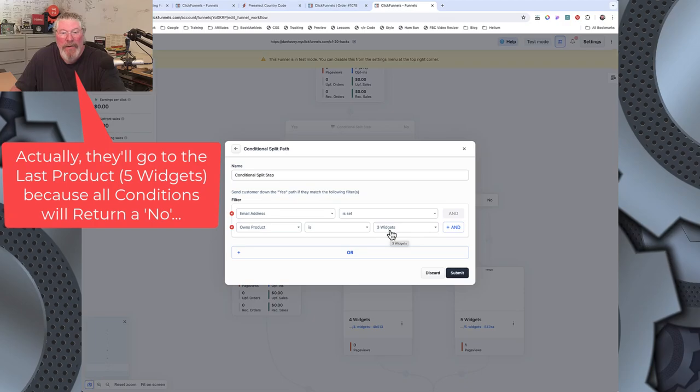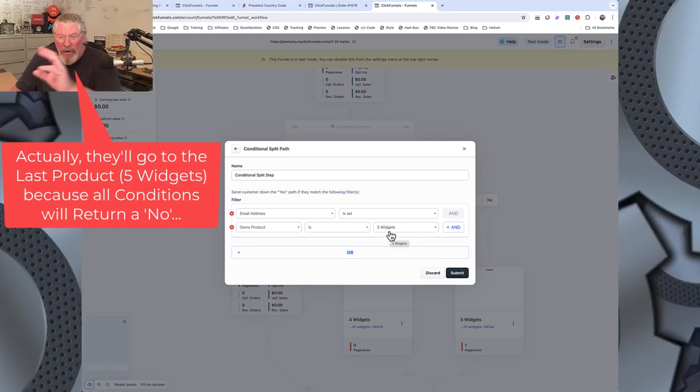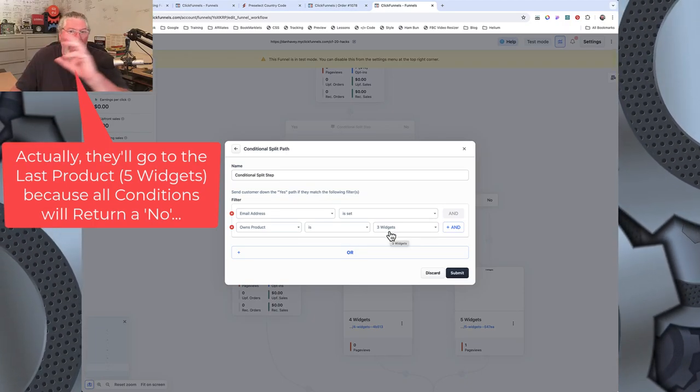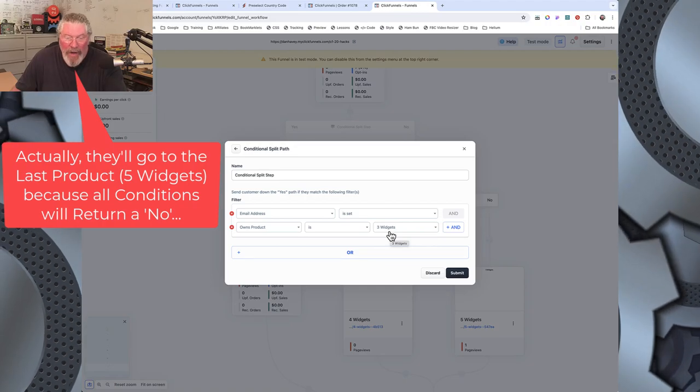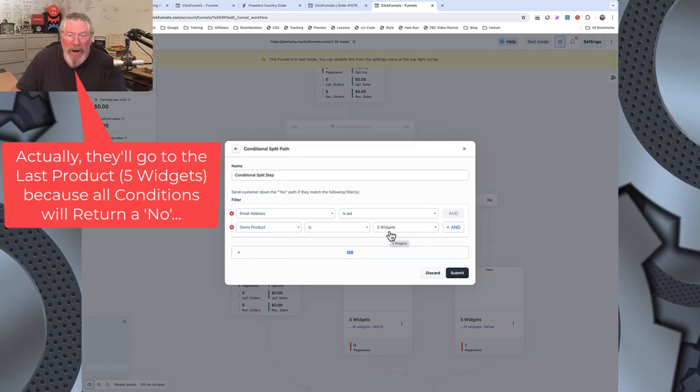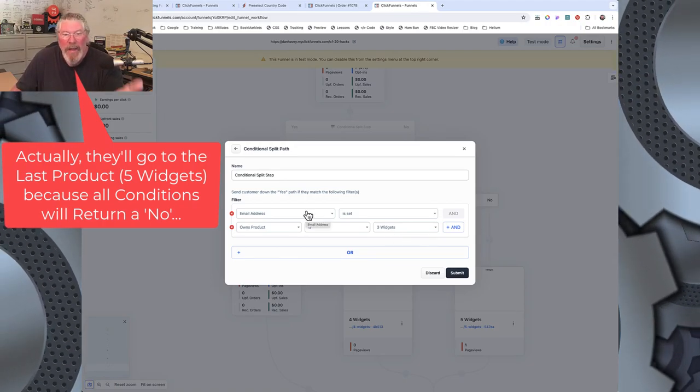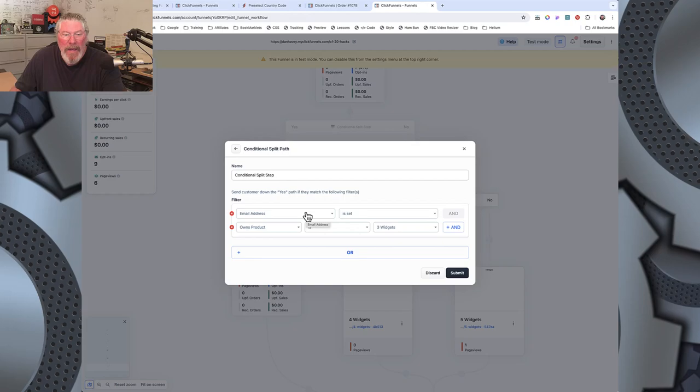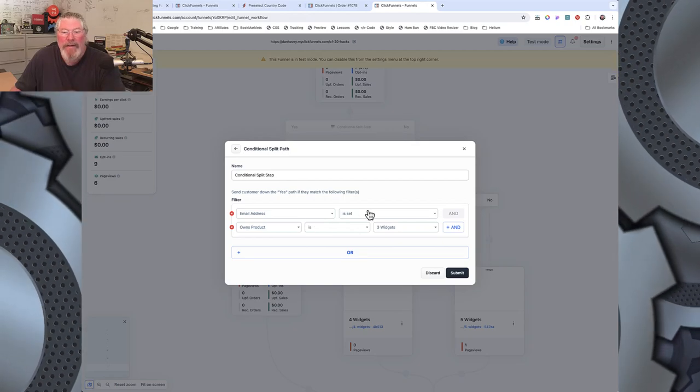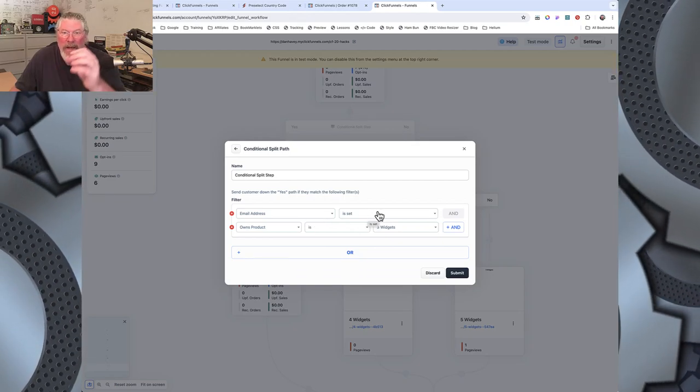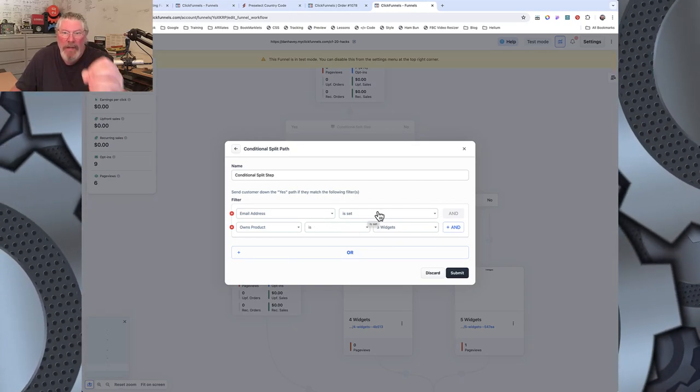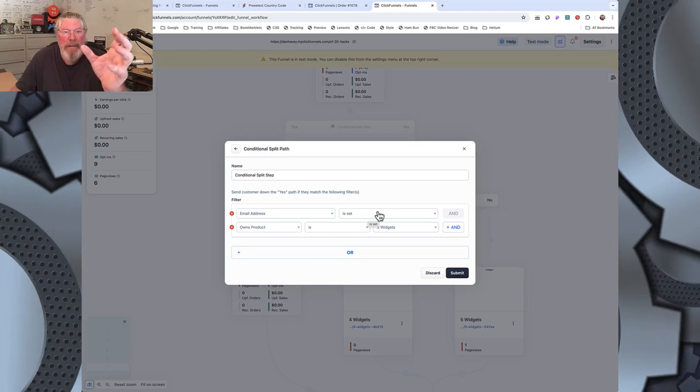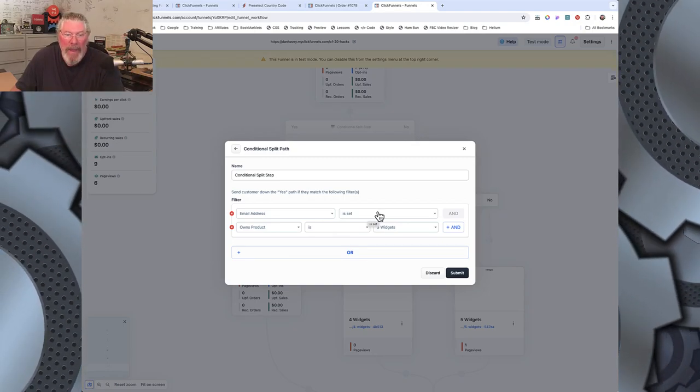If you just say owns product is 3 widgets, if you say that without checking the email address first, this will every single time it'll go to 3 widgets. If they bought 5 widgets, it'll every single time it'll go to 3 widgets. Every single time or you'll find some other error or something else. By putting in the email address is set, like I said, it slows it down enough, it goes out to the database and makes sure it is set and then it checks to see how or which one of the products this person owns.